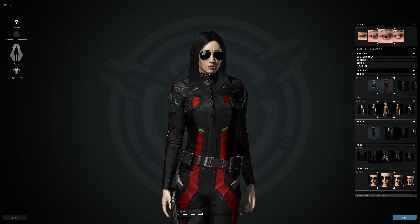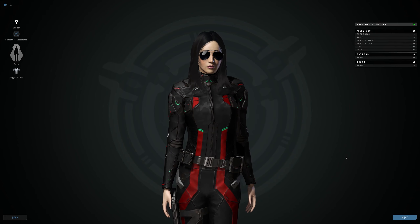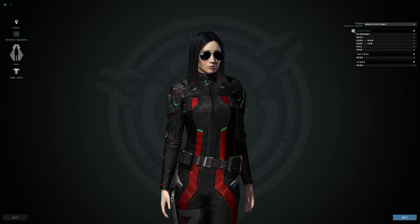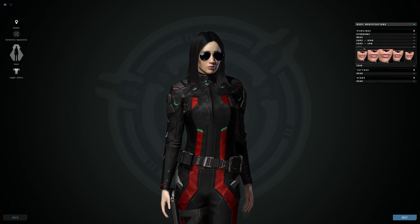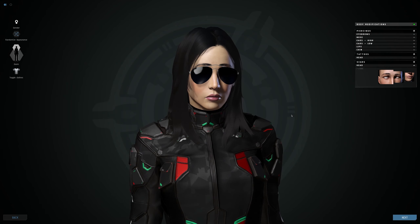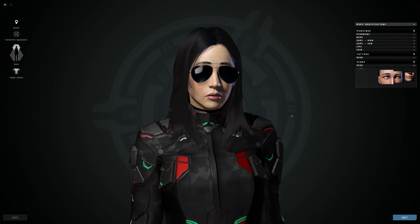I kind of like how my character looks right now, so we're going to move on to body modifications. You can have piercings — you can randomize them or choose exactly what you want. For example, I'll show you one on the lip. I don't want any of those right now, so we'll go ahead and move on.